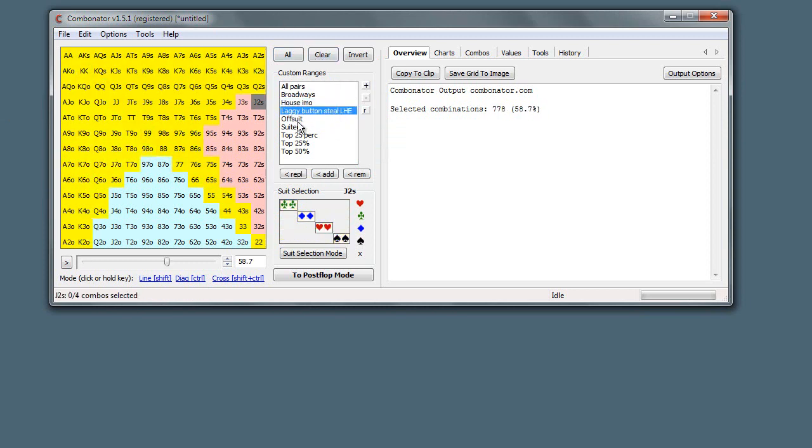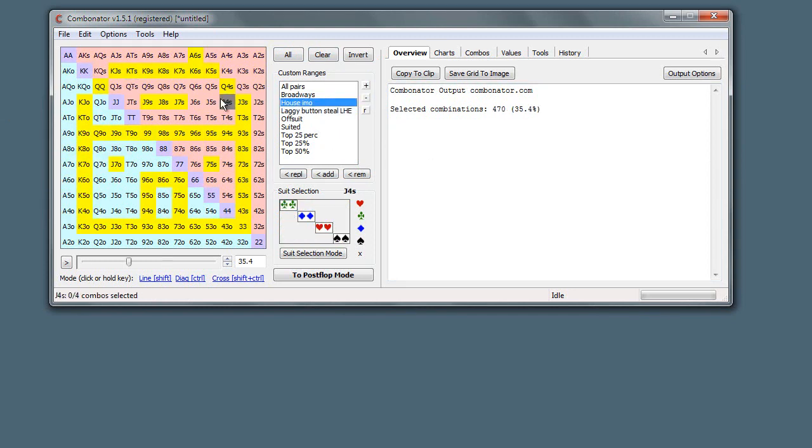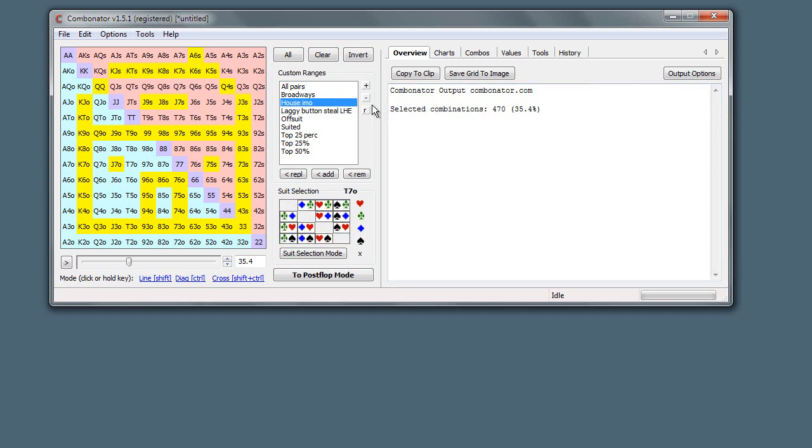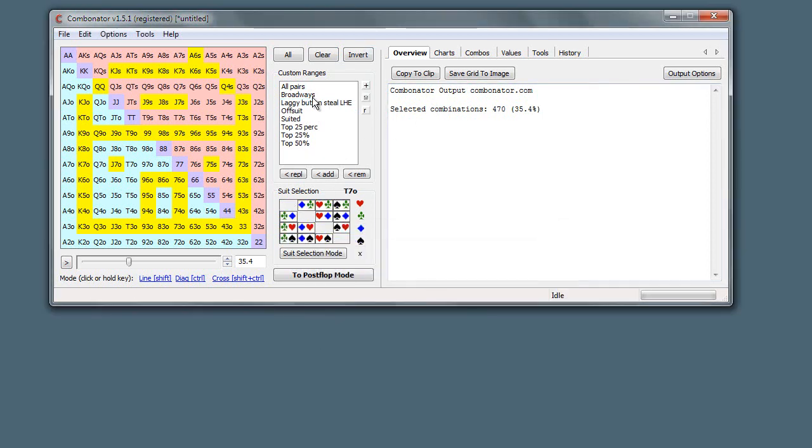If we want to remove any, we can just use this minus button. So here's a picture of a house - not particularly useful for hold 'em analysis - so we'll just click delete, yes, and there you go. Now it's just been removed from the list.